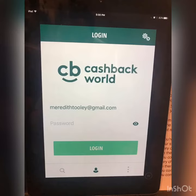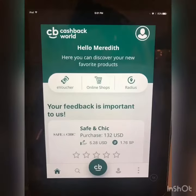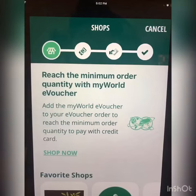Open your Cashback app and log in using your email and password that you already created. Remember, this is case sensitive. After logging in, we'll be redirected to the home screen where we will go over how to purchase a My World e-voucher and then allocate that to an e-voucher of our choice.